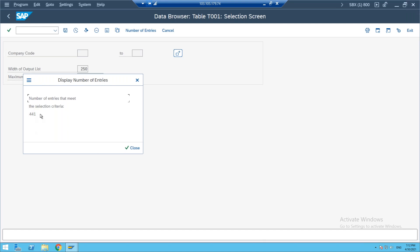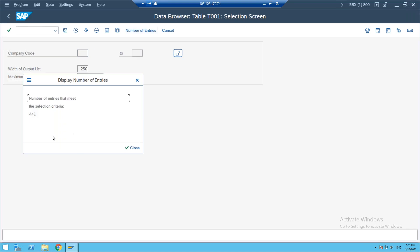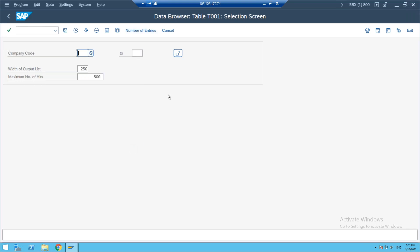There are 441 company codes in this system. By clicking 'number of entities' you can see the count directly. Alternatively, you can go to SPRO, IMG, enterprise structure, financial accounting, execute, and see the number of entries there.